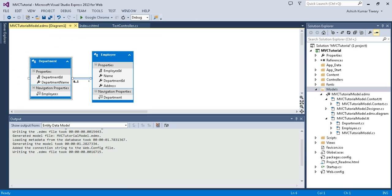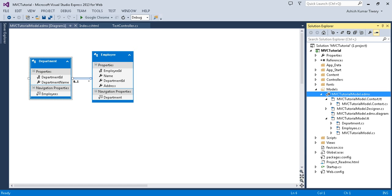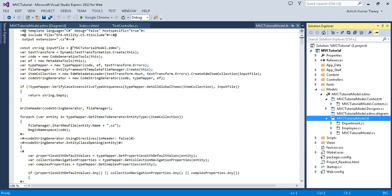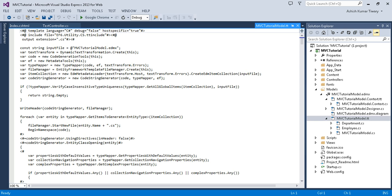It will take a few minutes. Now you can see that Entity Framework has created the schema and ER diagram for you. You can see the MVC Tutorial Model with your Department and Employee tables. Before moving on, go to the diagram and press Ctrl+S to save it.